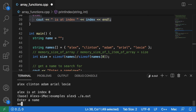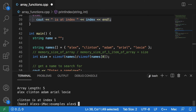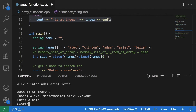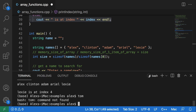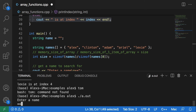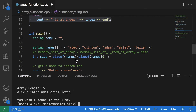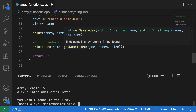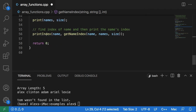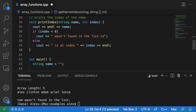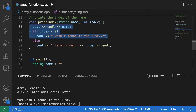Similarly, if we run our program and type Clinton, we get Clinton is at index one. If we put in Adam, we see Adam is at index two. If we put Ariel, we see Ariel is at index three. And if we put in Lexi, we get Lexi is at index four. And if we enter something like Tom, which is not in the list, we get Tom wasn't found in the list. That is because when we pass Tom to getNameIndex, it does not find Tom in the names array in the for loop, and it returns negative one. That negative one gets passed to printIndex, which sees the index is less than zero, and prints out that the name was not found.